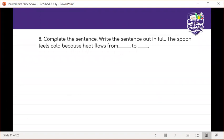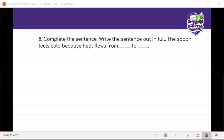Complete the sentence: 'The spoon feels cold because heat flows from the ___ to the ___.' A student was given the question and answered: 'the spoon feels cold because heat flows from the water to the spoon.'